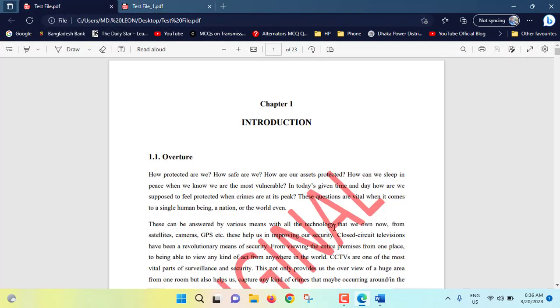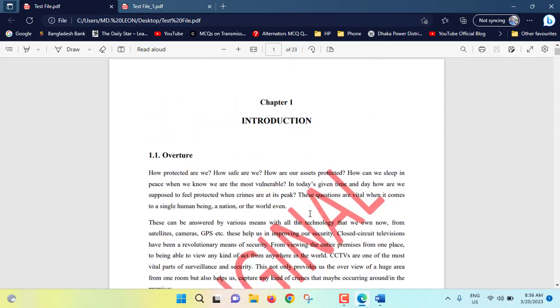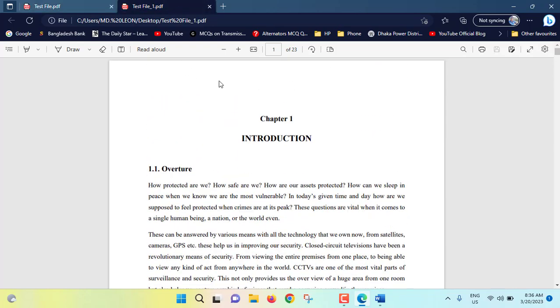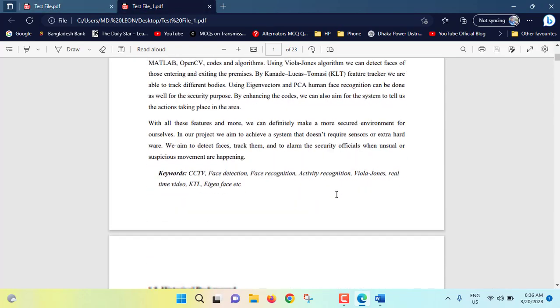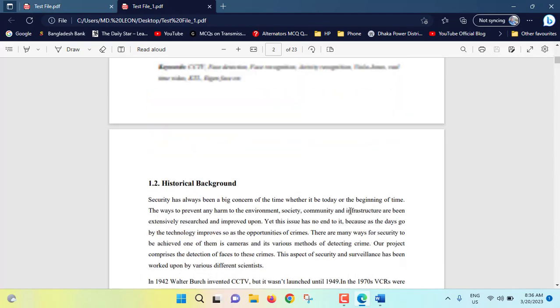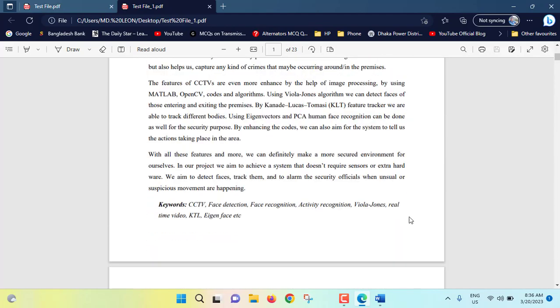So this is the new document, test file one. See, this is my original document with watermark and this is our document where watermark has been removed.